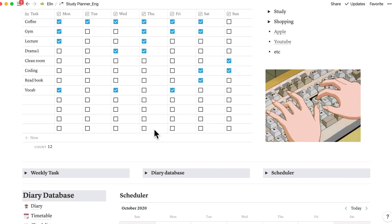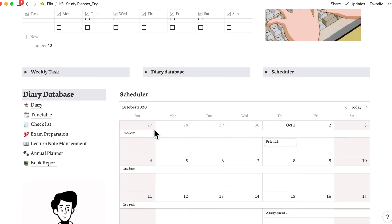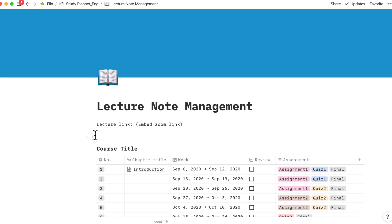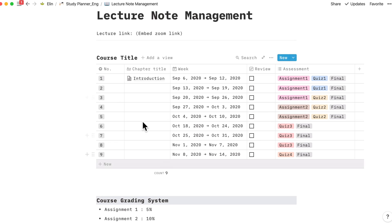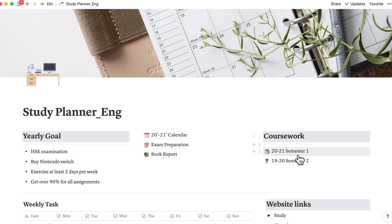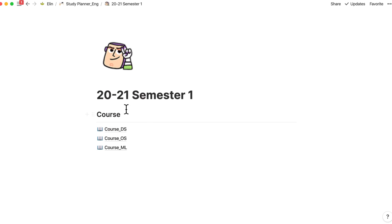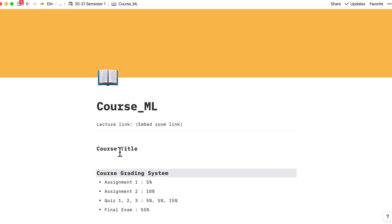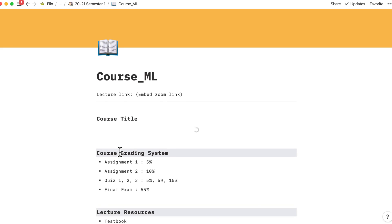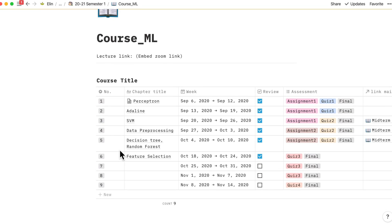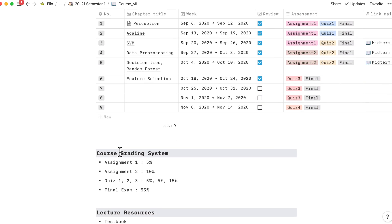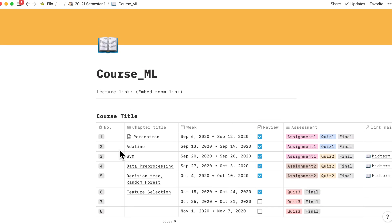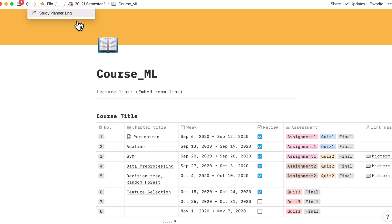Going back to main page, this lecture note management here is working like this. I would like to show you a demo of lecture note, which is related to the main scheduler of the main page.